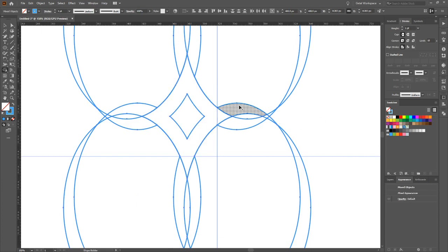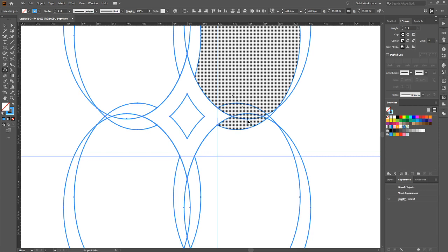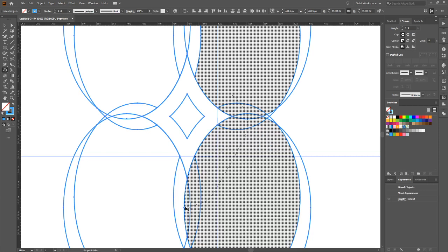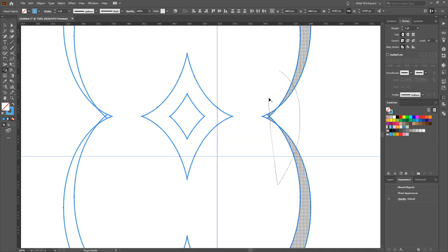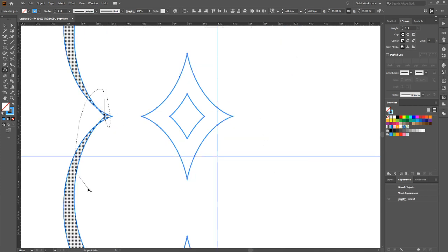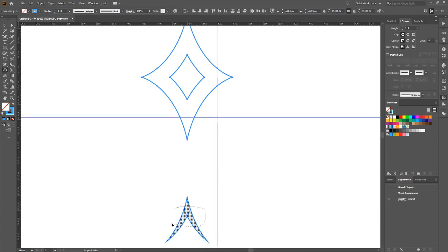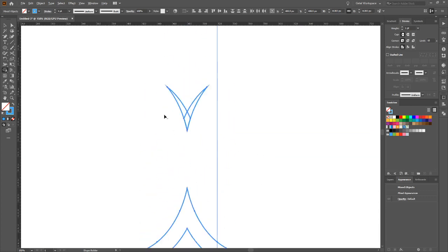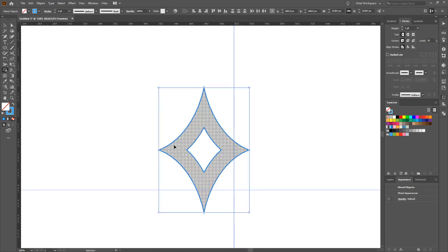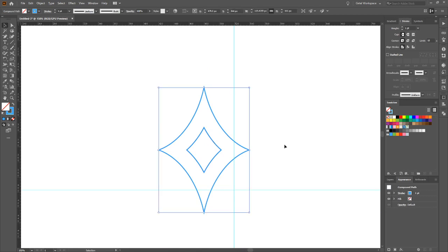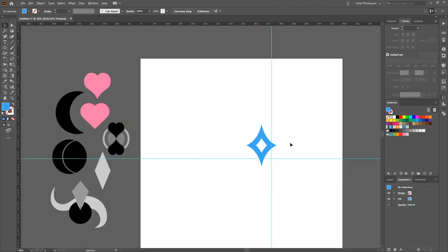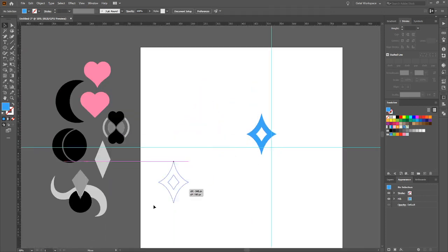Grab all four ellipses, shift+M for the shape builder, and build the inner diamond shape. Then press alt and click to delete all the outer arcs — all those extra sections — goodbye. Press V and we have a convex diamond with an even border and empty space in the middle. Put that one to the side.